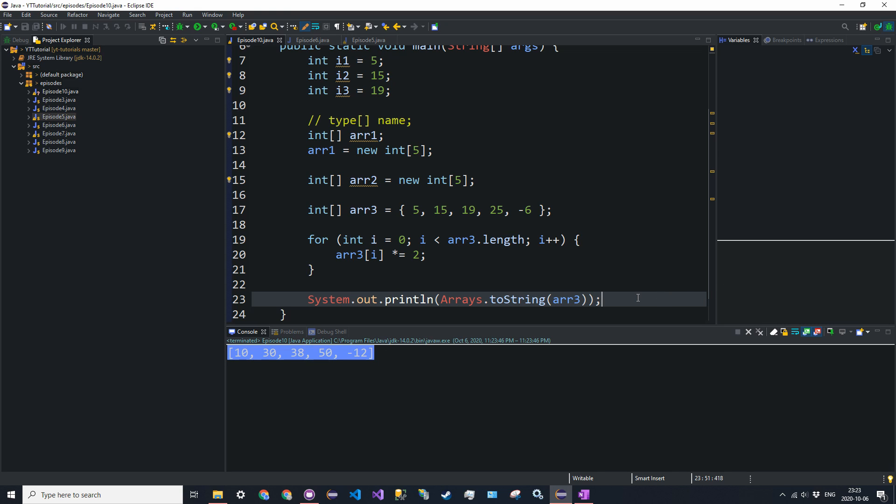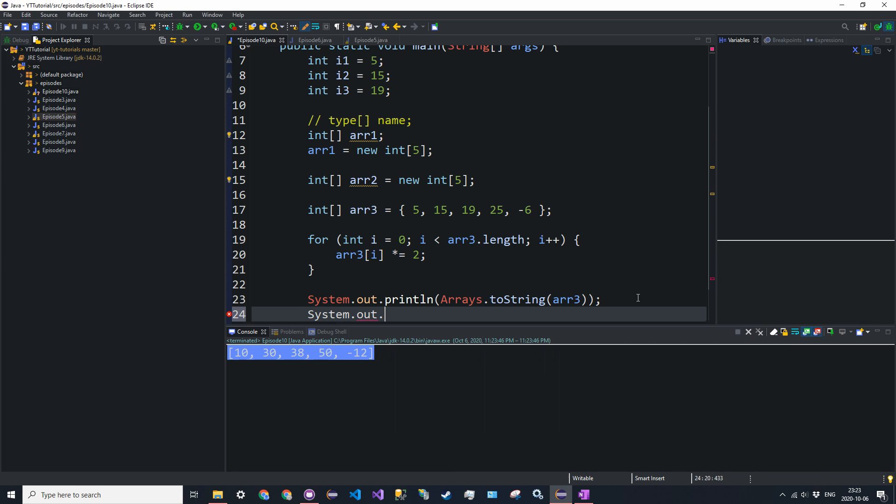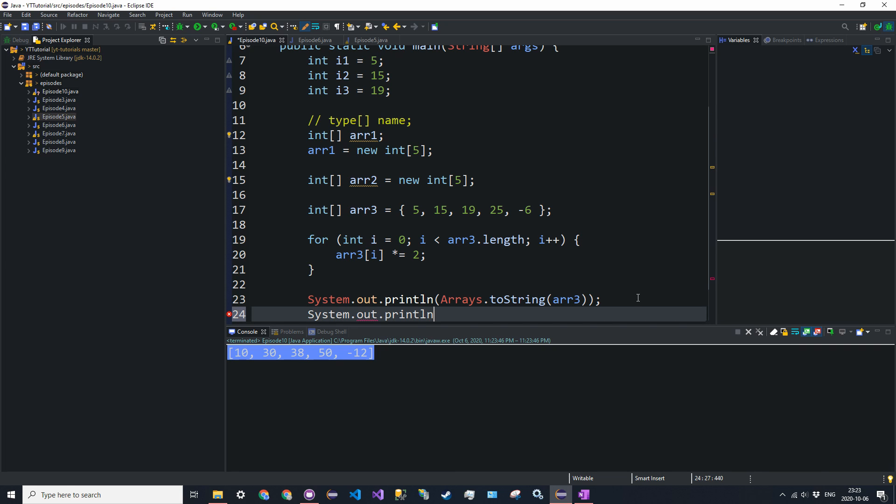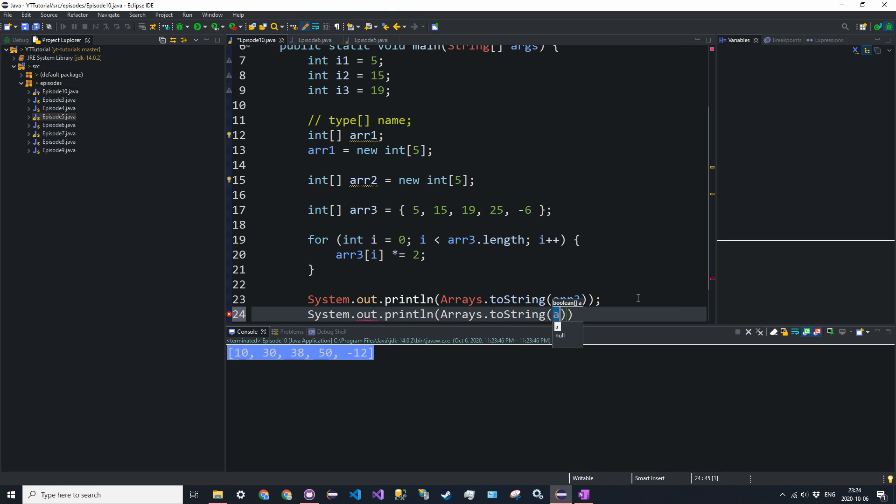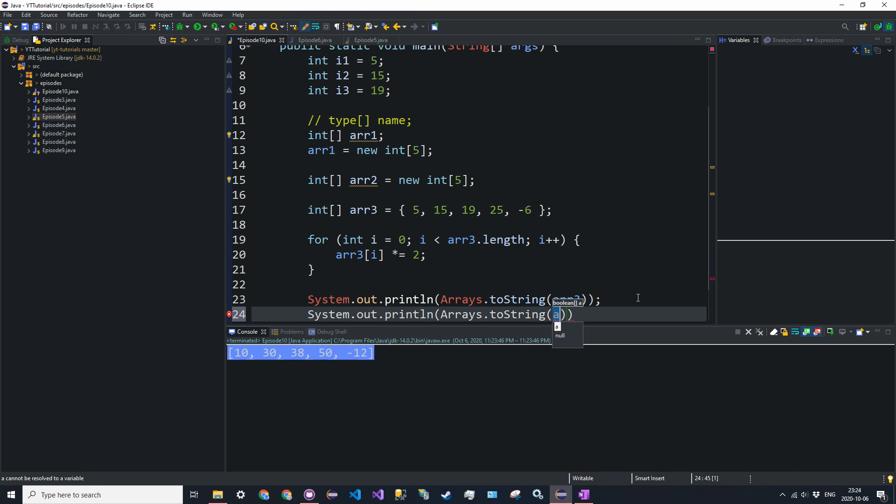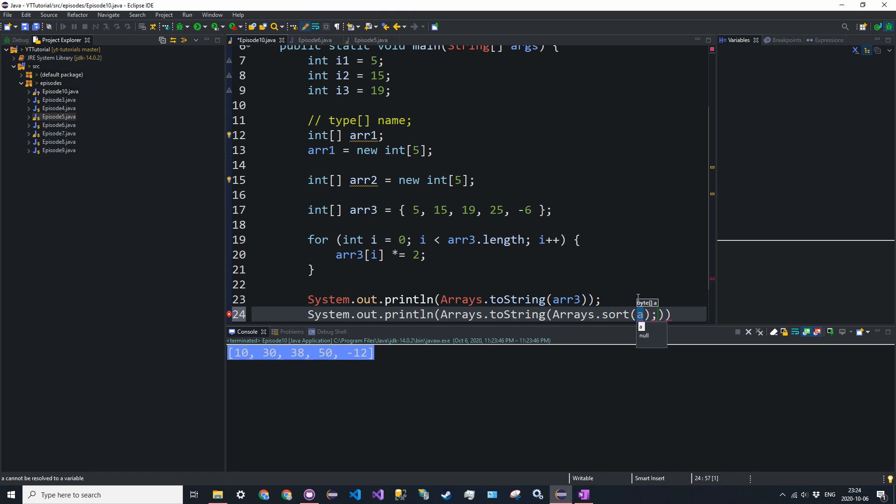You can also do something like arrays.sort. So system.out.println. We're going to say arrays.toString, and then we're going to call the sort method arrays.sort, and we're going to pass in R3. So we're going to sort the array and then we're going to convert it to a string and print it.